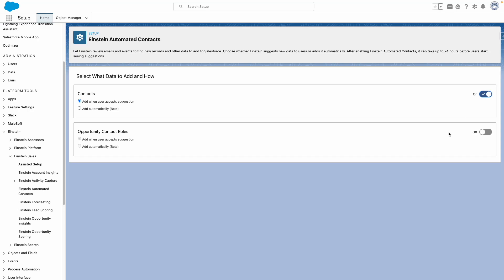I can easily turn on the ability to automatically suggest contacts to be added. And optionally, I can define how contacts are added automatically by Einstein.